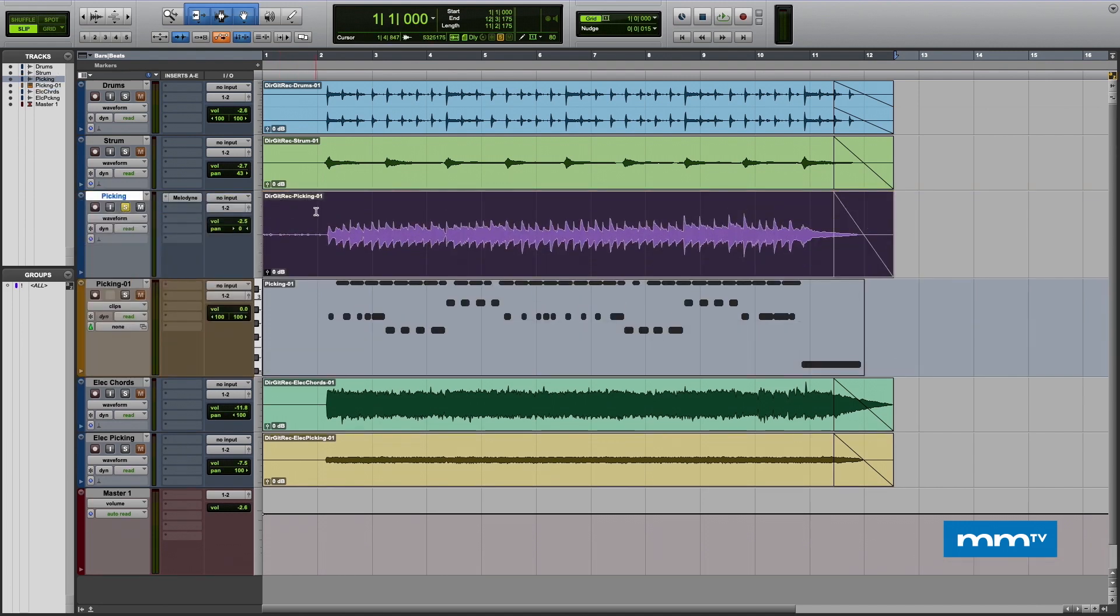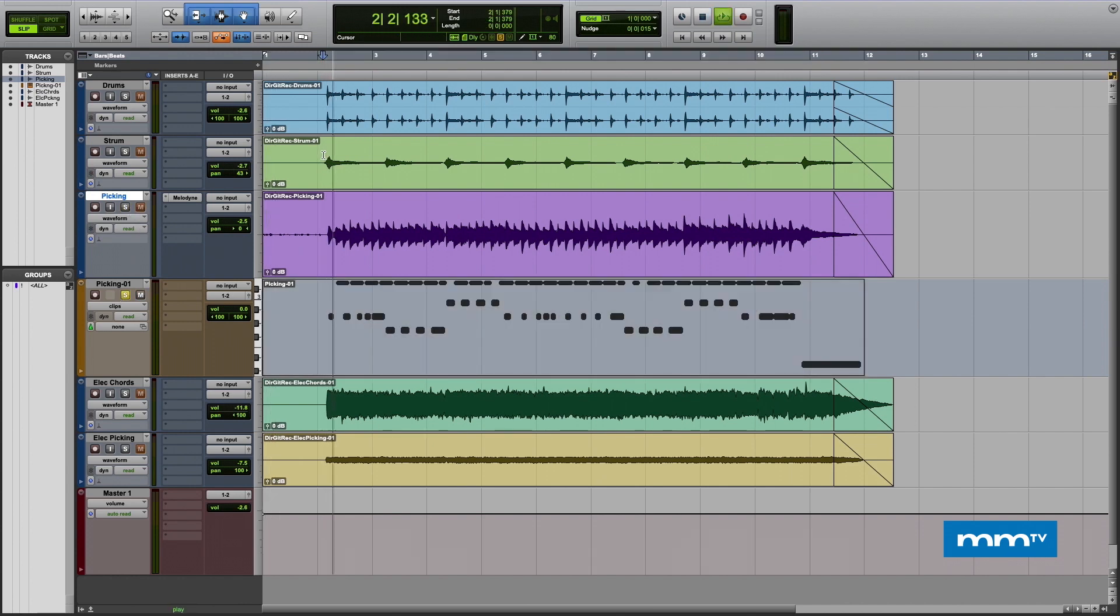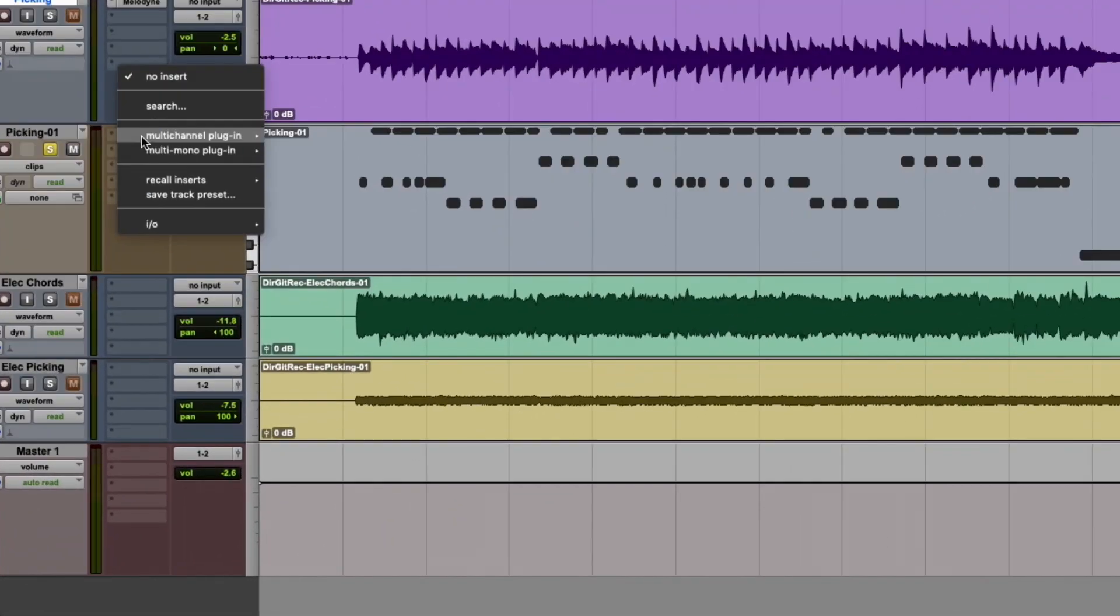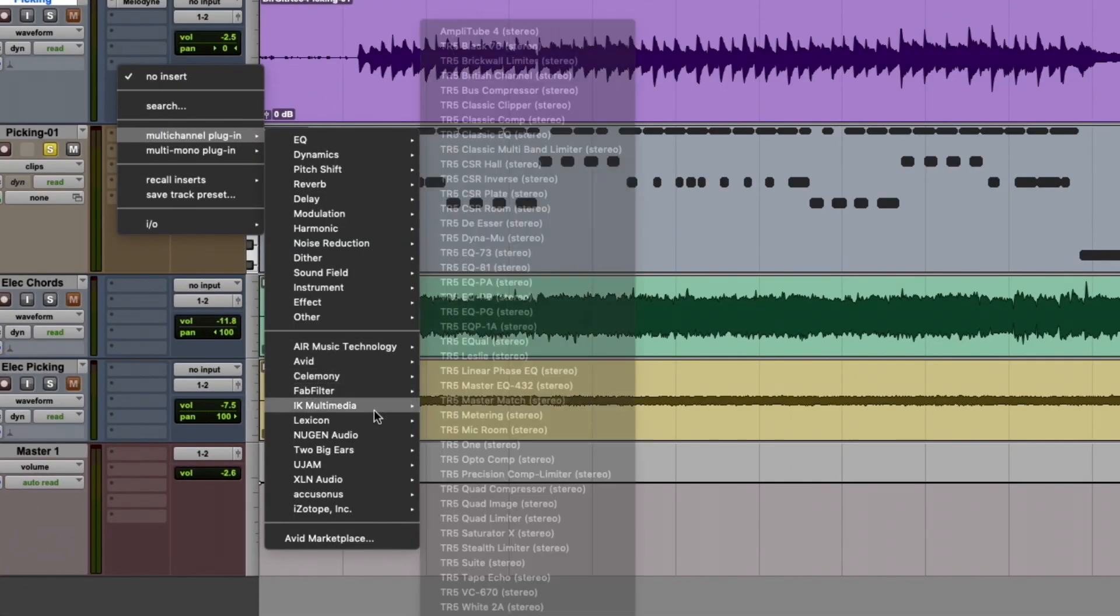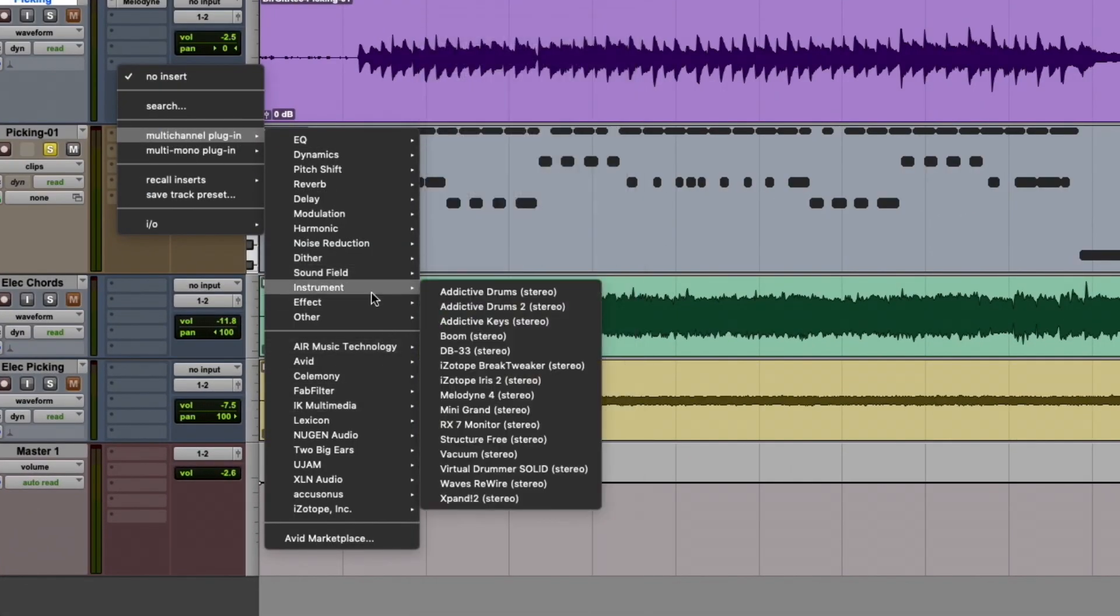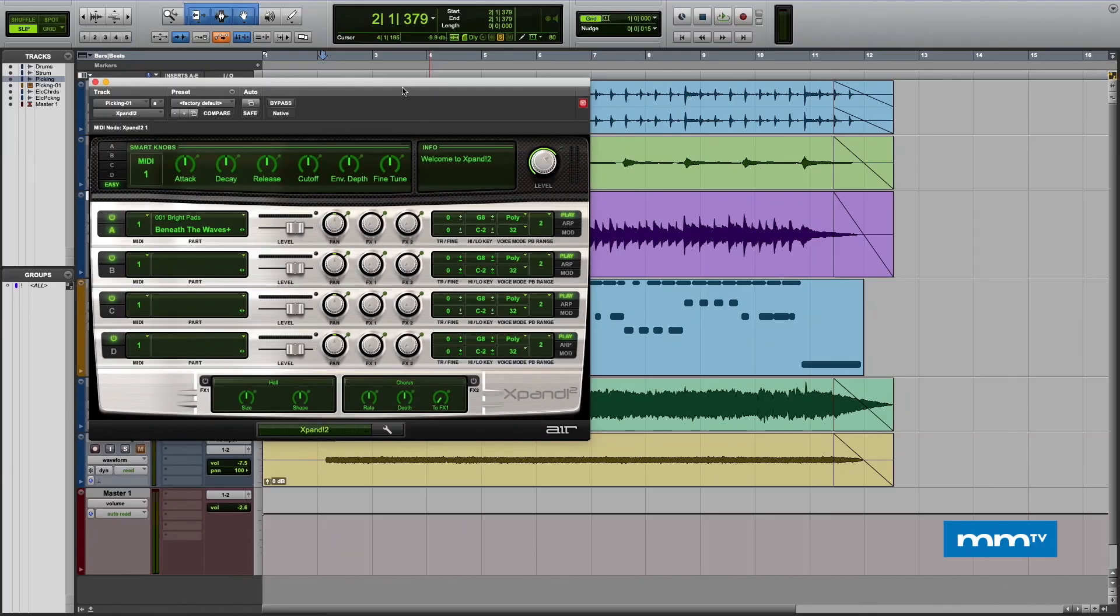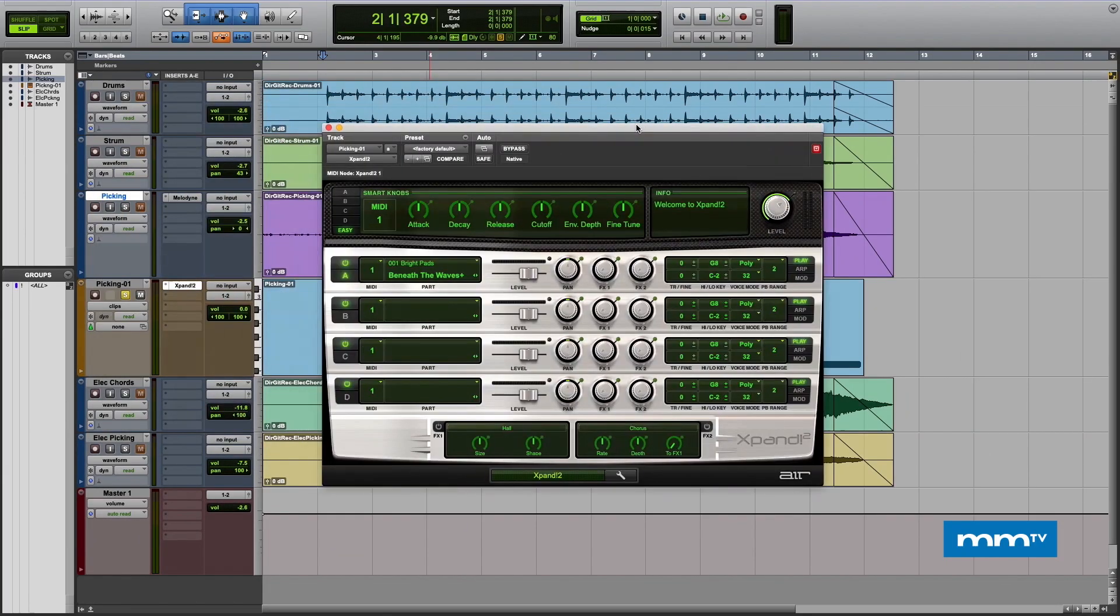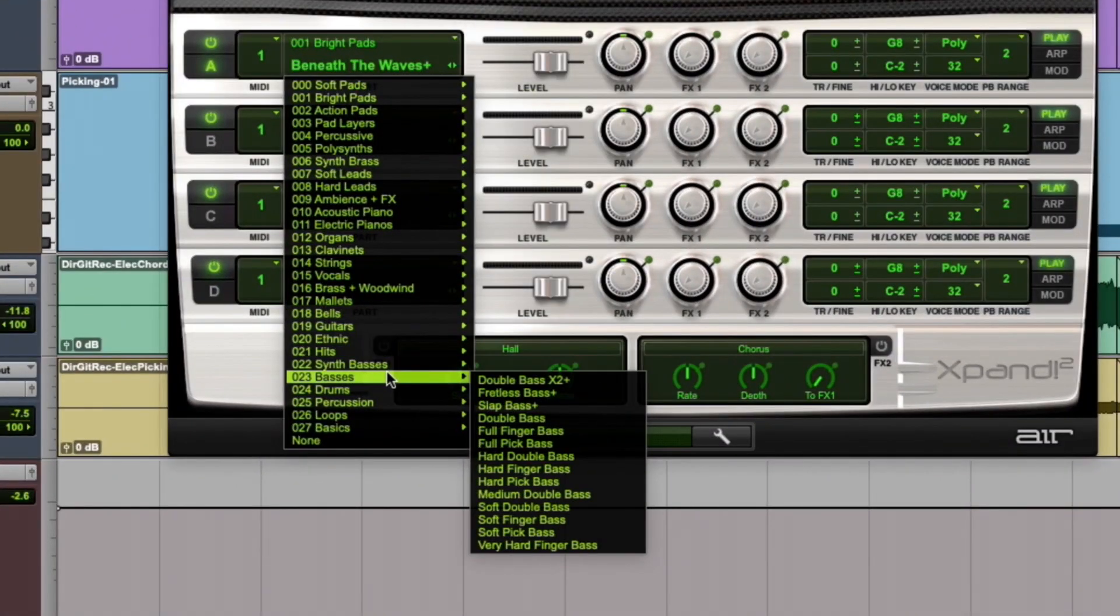This guitar picking here has now been converted to MIDI. If I play this, there's obviously nothing there because there's nothing assigned yet. Take a listen. See, nothing. So on our instrument, let's add an instrument here. Let's go to Xpand and I know they've got some bass tones in there.